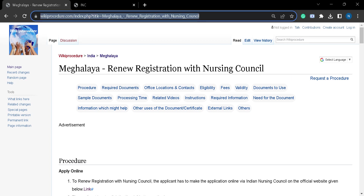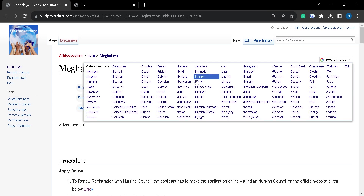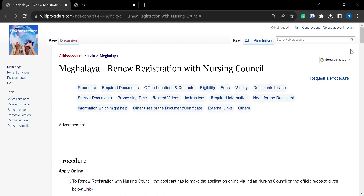The link which I am highlighting right now, you will find this link in the description box of this video. You can click on the link to reach this page. Once you reach this page, you can select your suitable language from the select language tab, which you can find on the top left corner of this page.